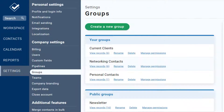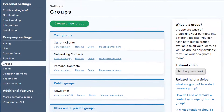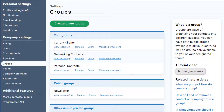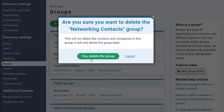Here, you'll see the name of each group in your CRM, and you can jump to a group, rename it, or delete group names from this page. Keep in mind, deleting a group doesn't delete the records inside of that group — so you're not deleting records, just the group name itself.